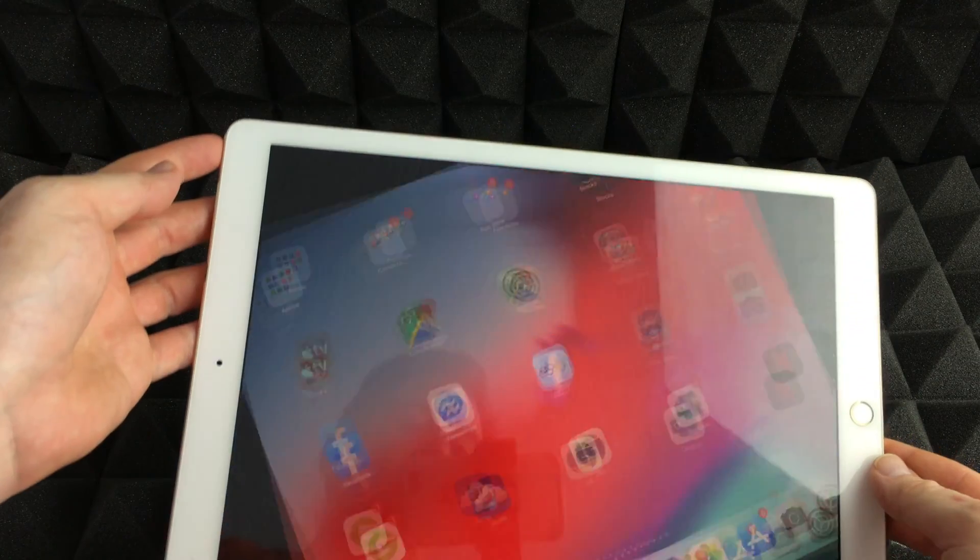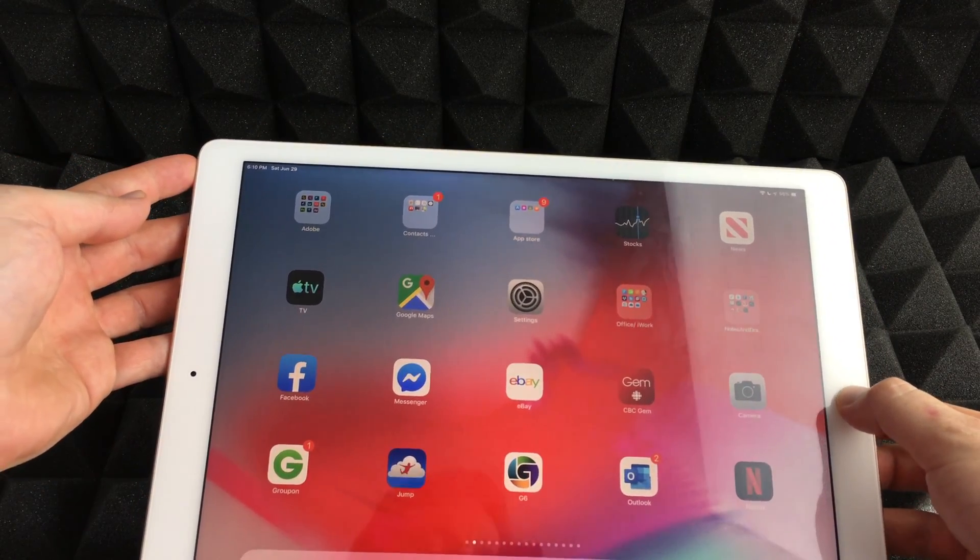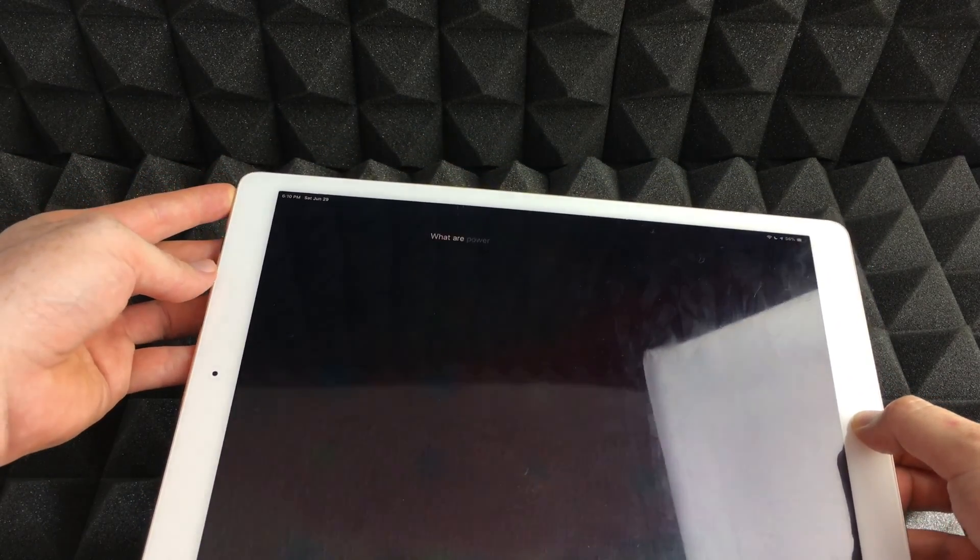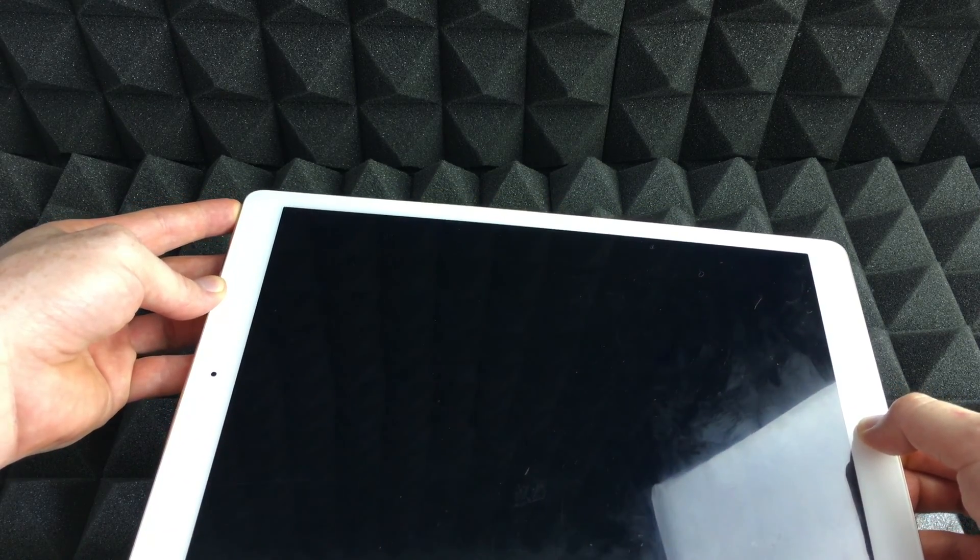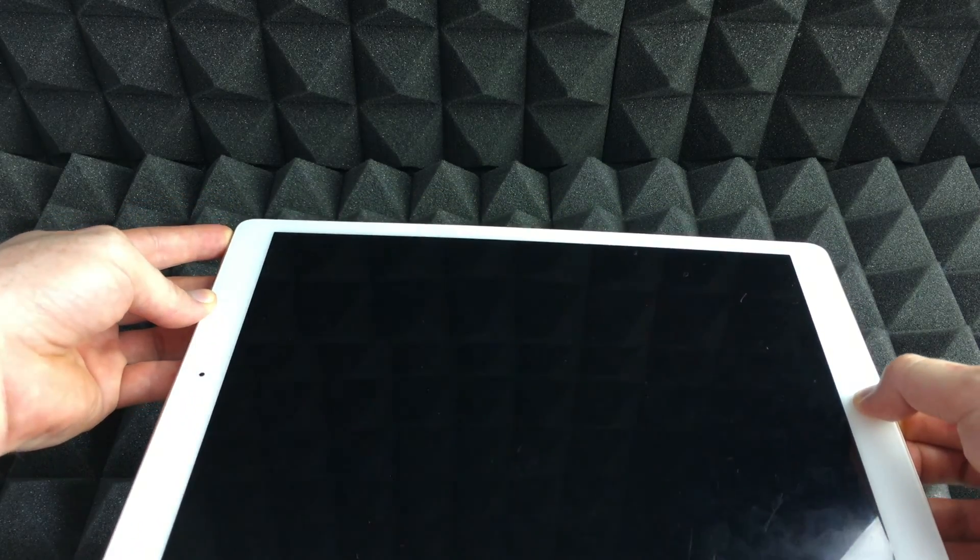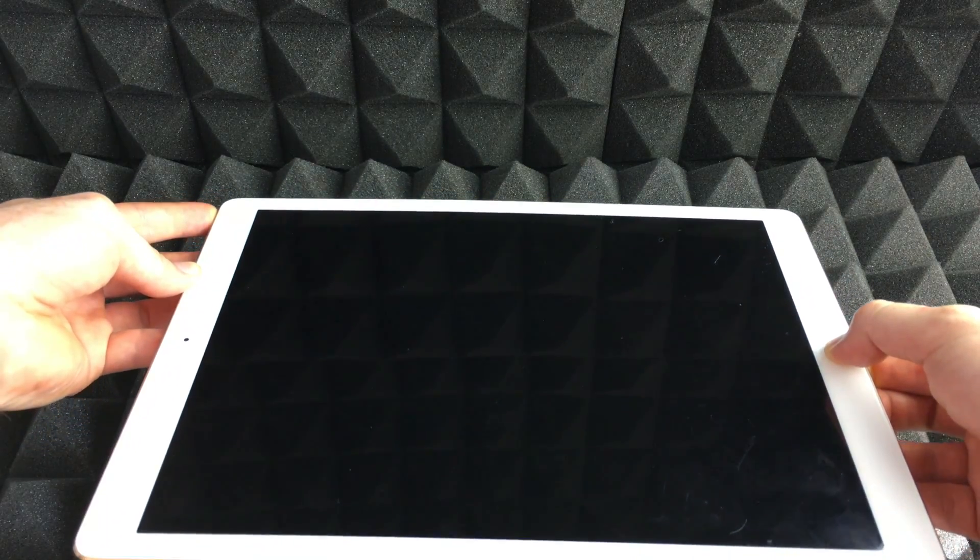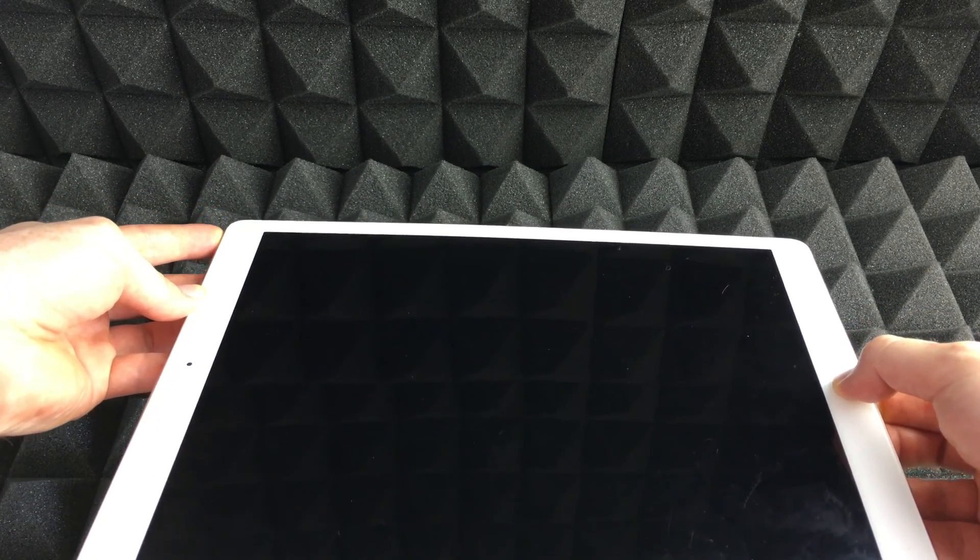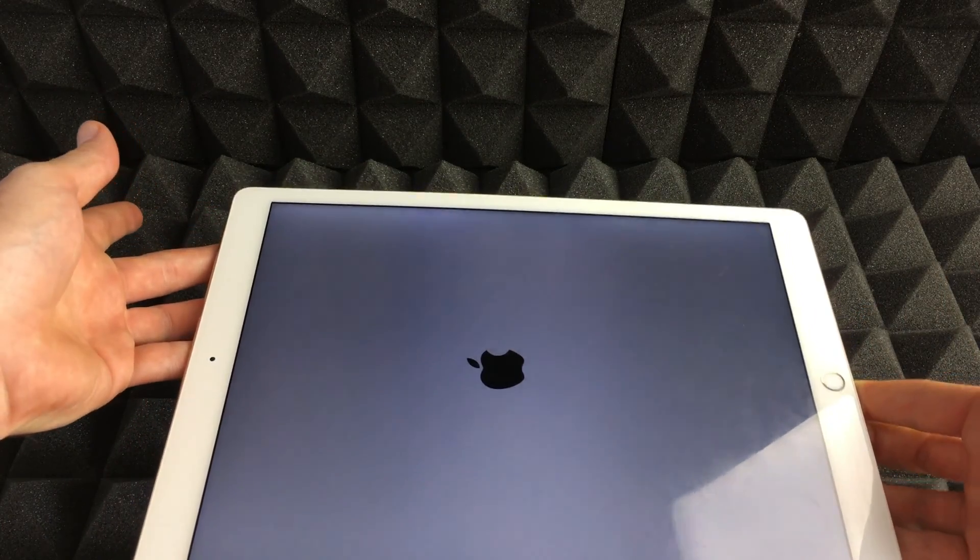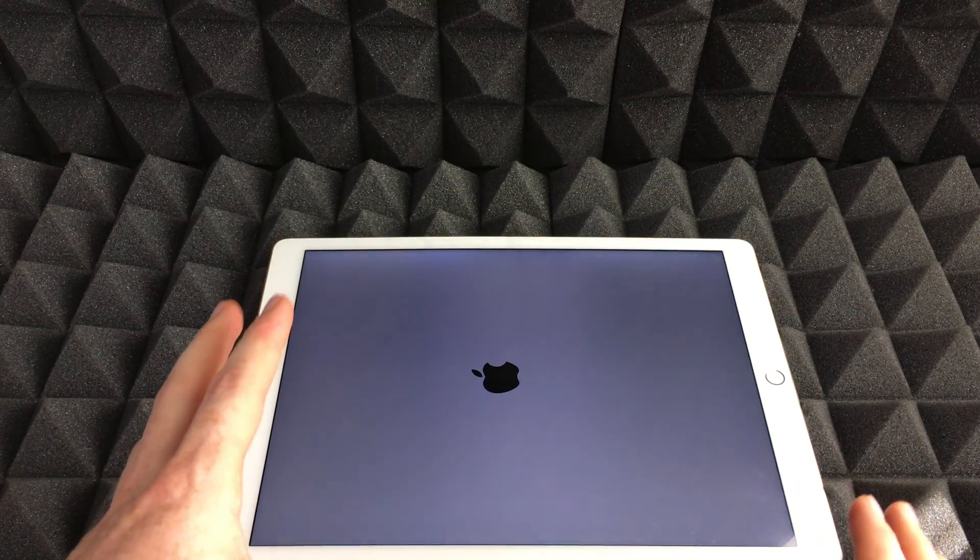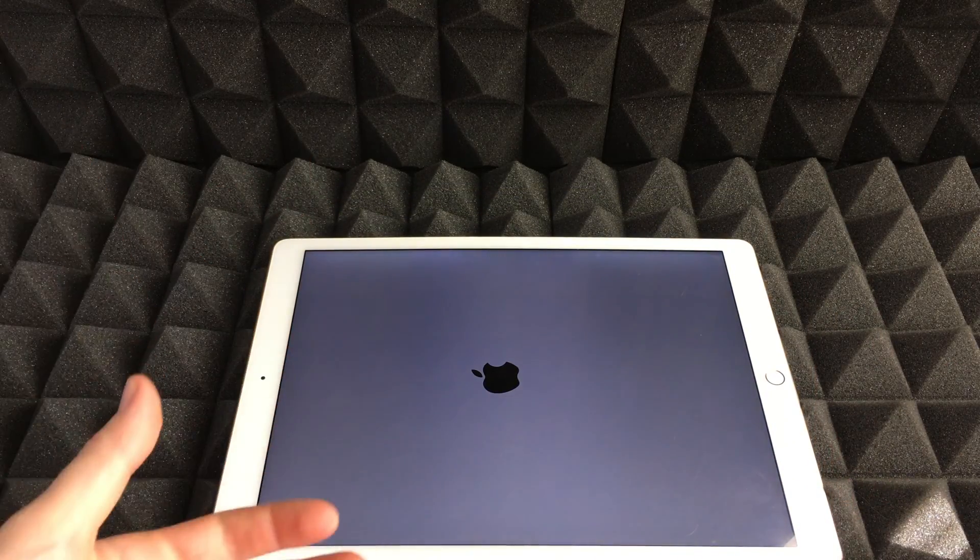All that means is holding your home button plus your power button until you see the whole thing resetting - that means a black screen. Then what we're going to see is an Apple logo with a loading bar, and that's actually loading everything back up.